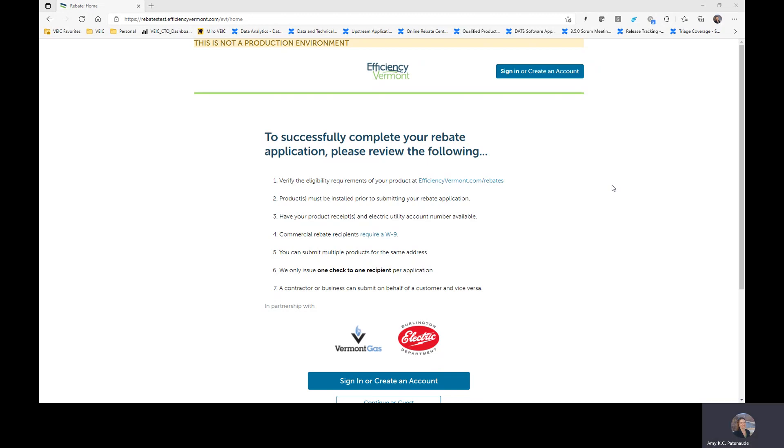As you can see, we're starting on the homepage for the Efficiency Vermont online rebate submission process. This should be familiar to you, nothing about this has really changed, and you will continue to sign in in the way you normally have been as a home performance contractor.